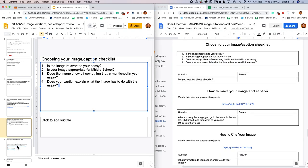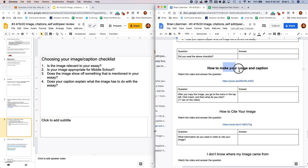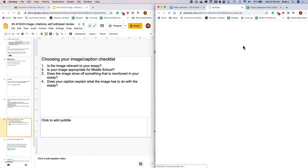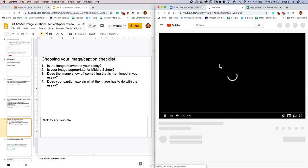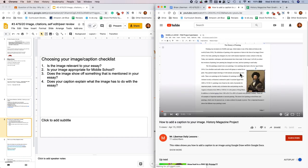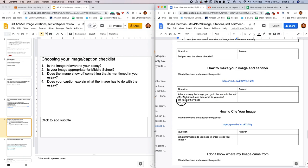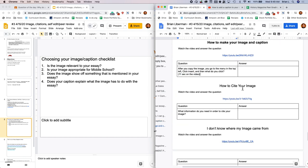The next thing that we've got is how to make your image and caption. What you're going to do is you're going to watch the video. I made it this morning. It's just a screencast of how to make the image and caption. And then you're going to answer the question. So after you copy the image, you go to the menu in the top left, click insert. And then what do you click? It's found at 11 seconds in the video.